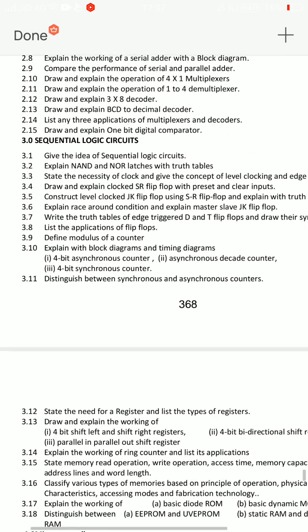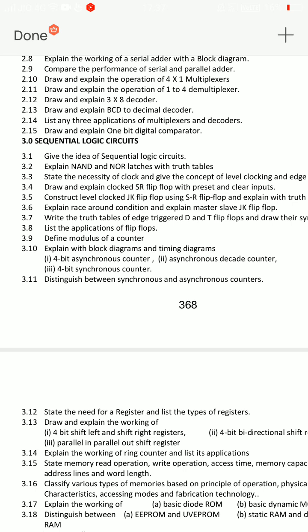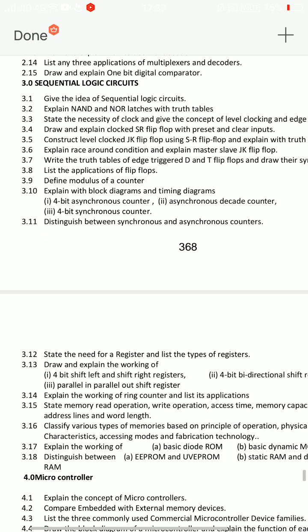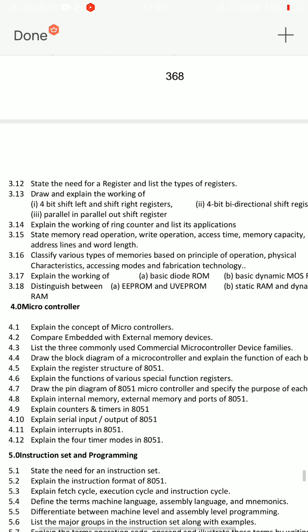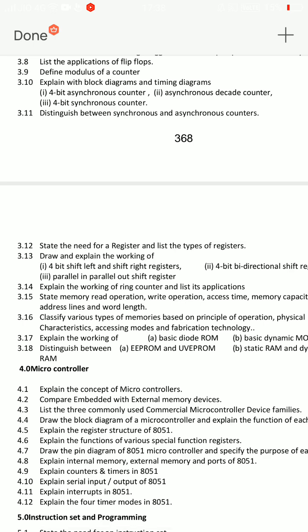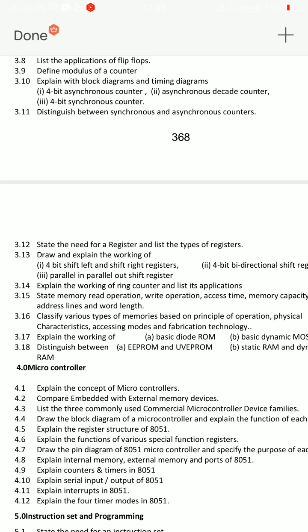4.2 is very important. 3.2 is very important. 3.6: explain master-slave JK flip-flop - you have to prepare this. Short vision: applications of registers, applications of counters, applications of flip-flops - 3 points. And race around condition - what is race around condition? And NOR and NAND latches with truth tables. There are 20 shorts.